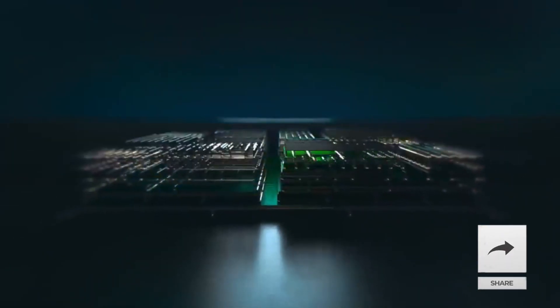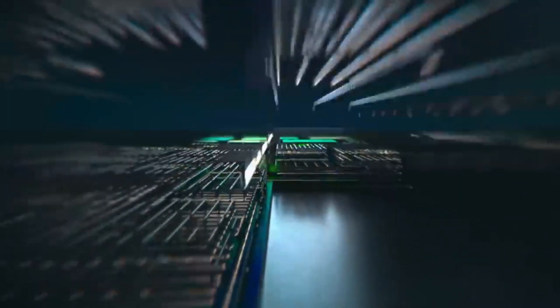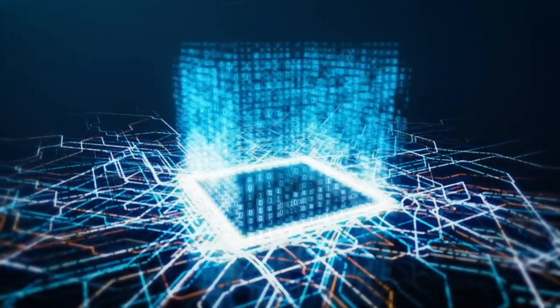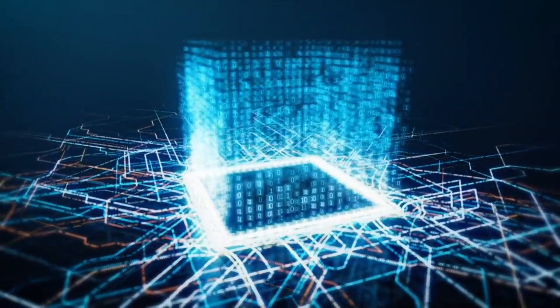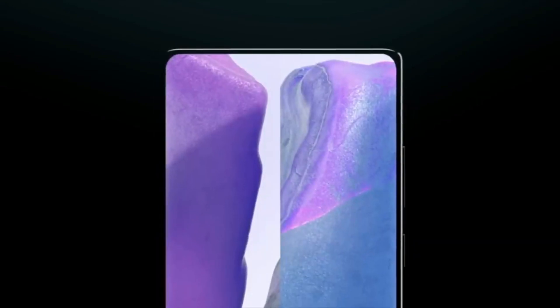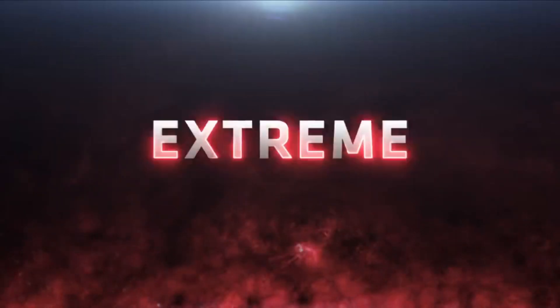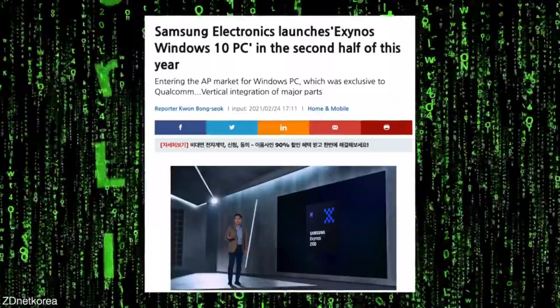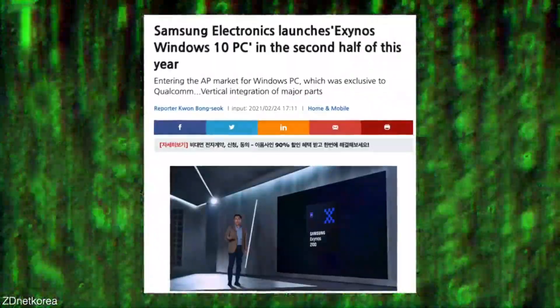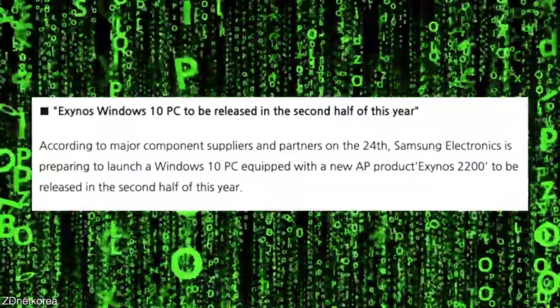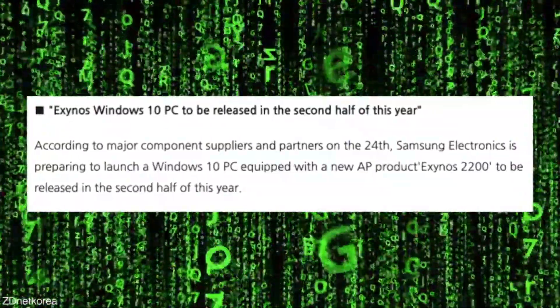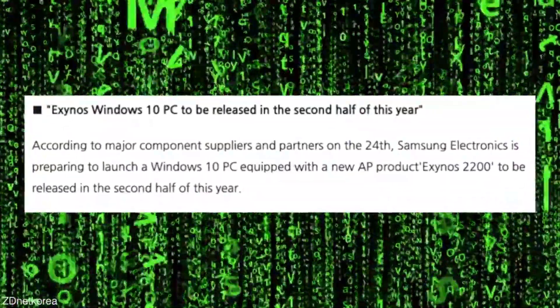Out comes the Exynos 2200 with AMD GPU that will come in the second half of this year and will power some crazy devices. According to a new report coming straight from South Korea, Samsung could be bringing the Exynos 2200 chipset with AMD GPU in Samsung's laptops.